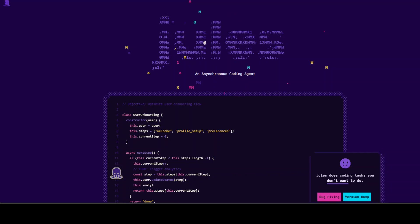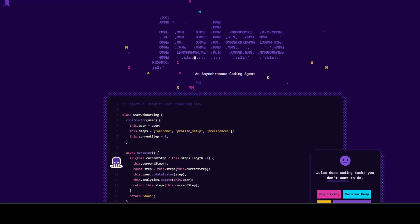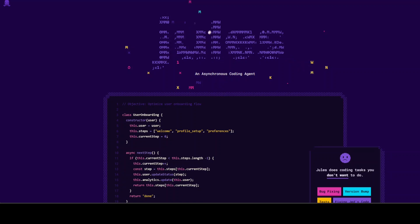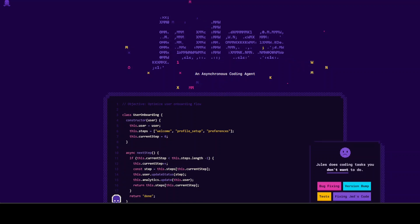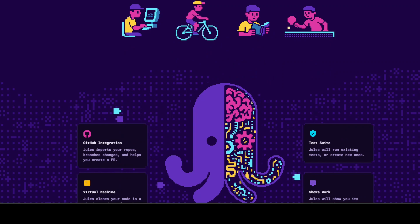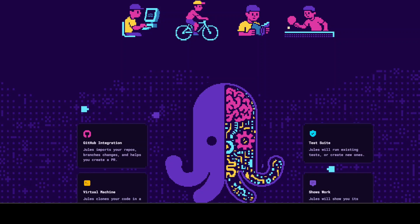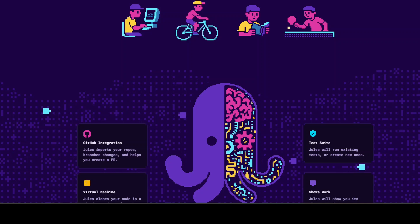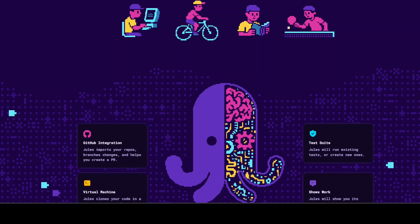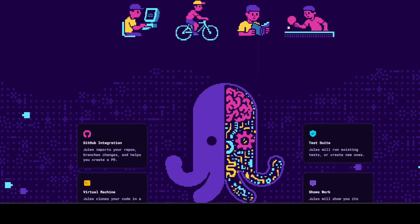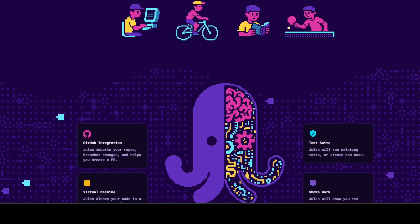This new coding agent is called Jules. It is an advanced autonomous coding agent developed by Google and now available in public beta. Unlike traditional code assistants or co-pilots that offer line by line suggestions, Jules functions as a full-blown agentic assistant capable of understanding the broader context of your code bases. It operates asynchronously meaning it works independently in the background, allowing developers to focus on other tasks while Jules handles complex development work.